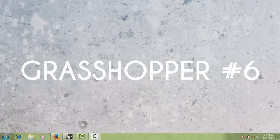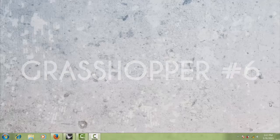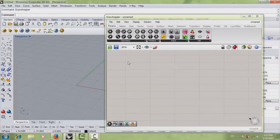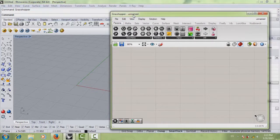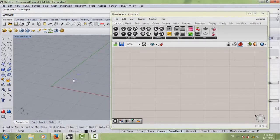Hello everyone and welcome to your sixth Grasshopper tutorial. In this tutorial I'm going to make a second part for the interface, just in case I may or may not have mentioned the two things in my first interface. So first thing I just want to make a small definition in our Grasshopper.